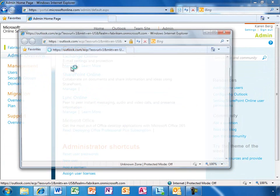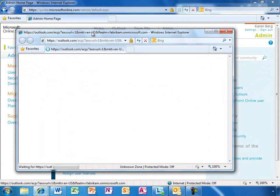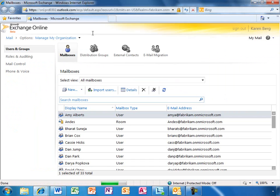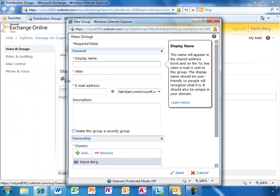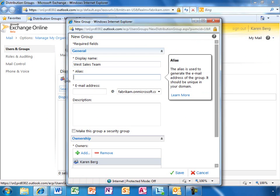Now let's take a look at Exchange Online Management. It's easy to create a distribution group or security group.